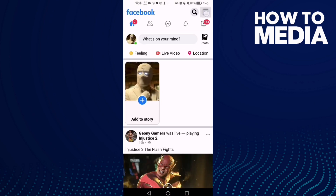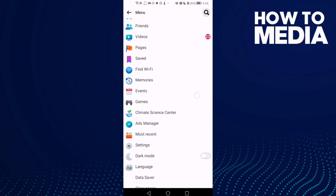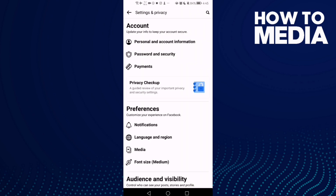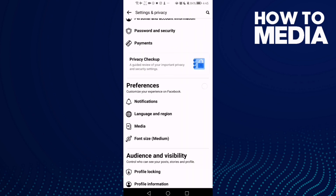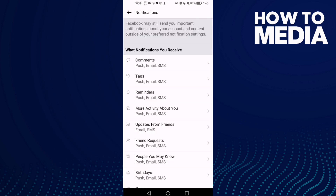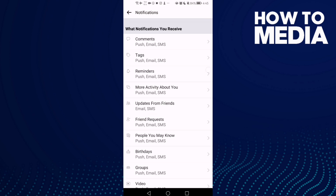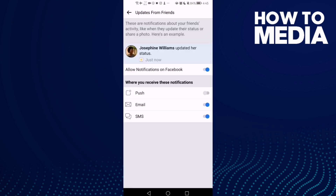Now click here and go down, click Settings, then Notifications, and now click Updates from Friends and turn push notifications on.